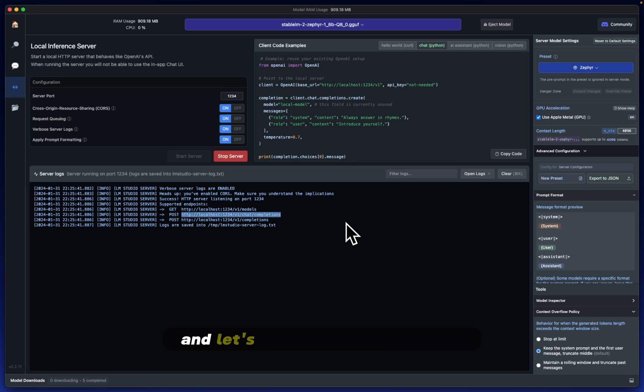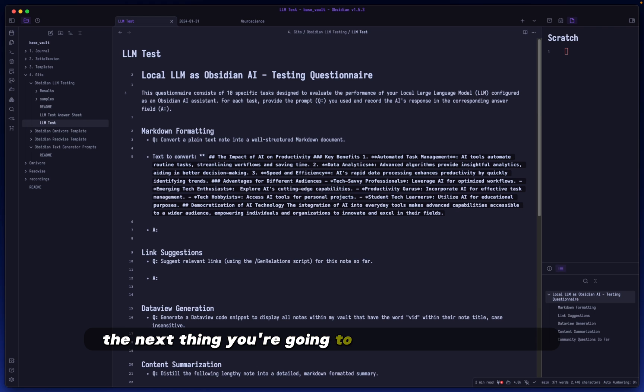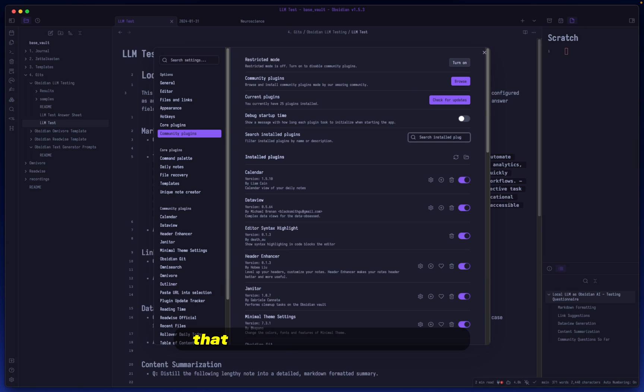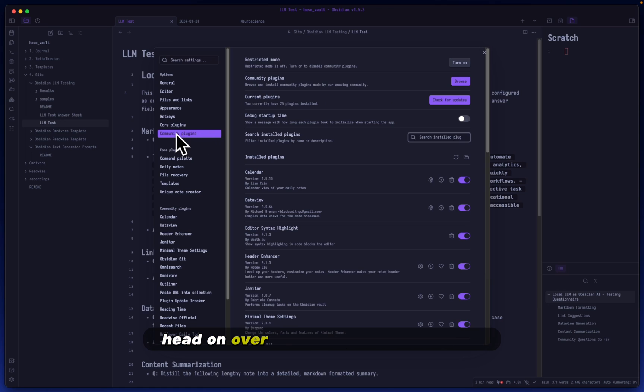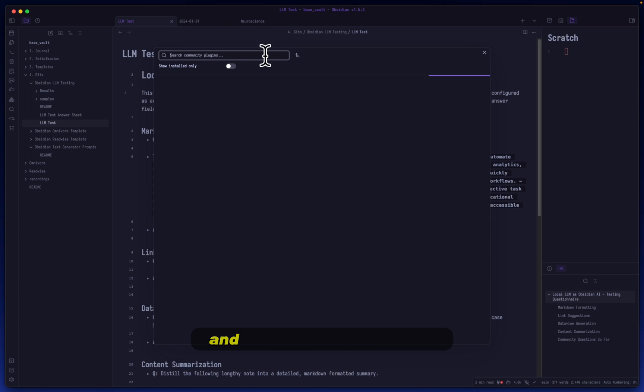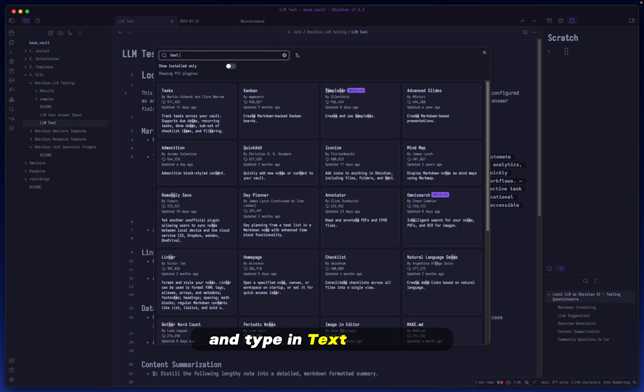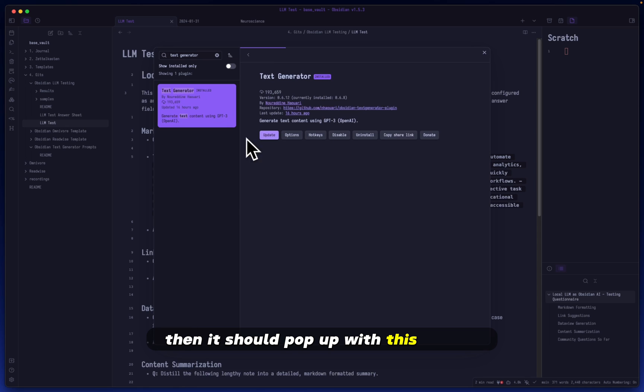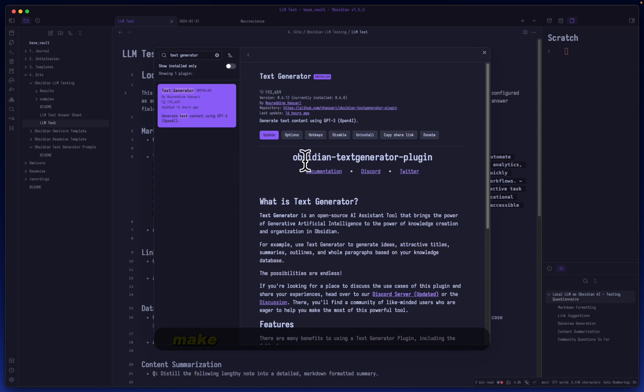Make sure you copy this, I'm going to do Command C on my keyboard. Let's head over to Obsidian. The next thing you're going to do is hop into Obsidian and do Command comma. That will bring up your settings.